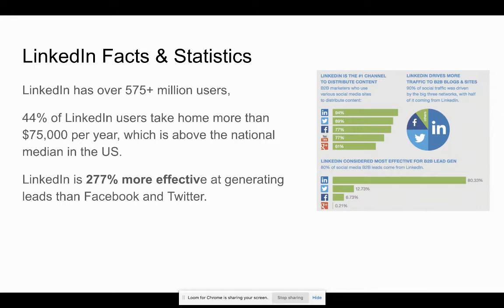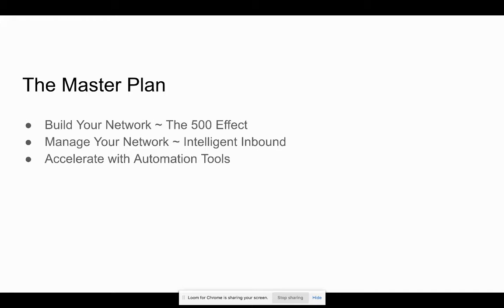The plan is A, build our network. I'll talk a little bit about the 500 effect. Next, we want to manage that network with something I like to call intelligent inbound. And then C, we want to accelerate our reach with automation tools.